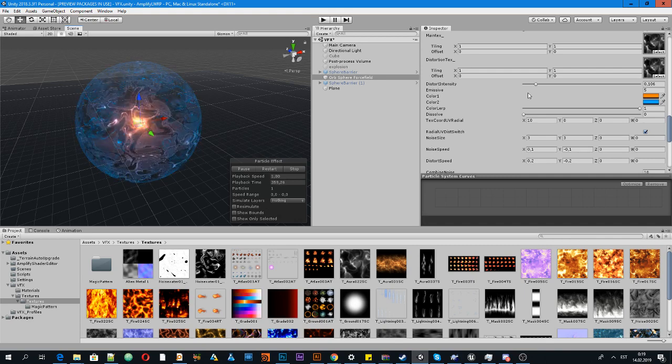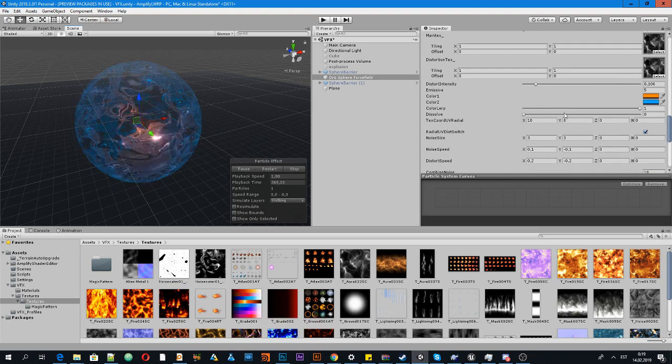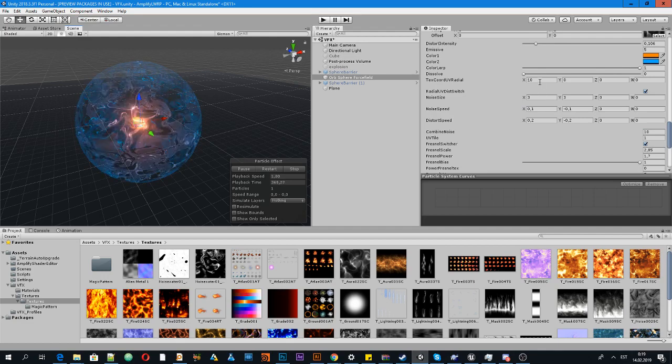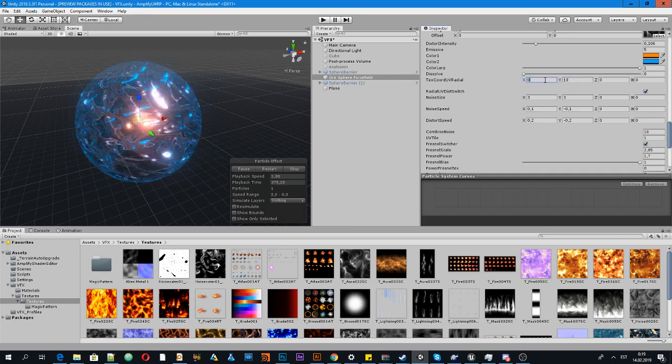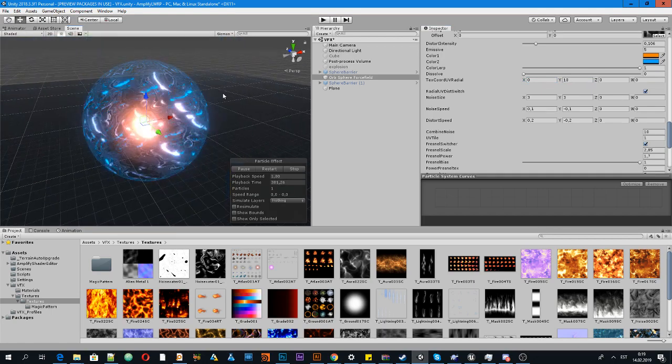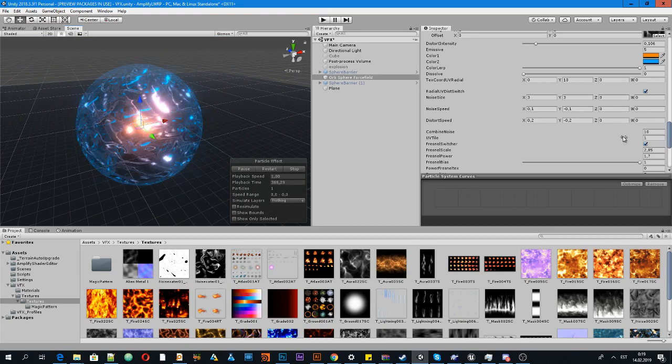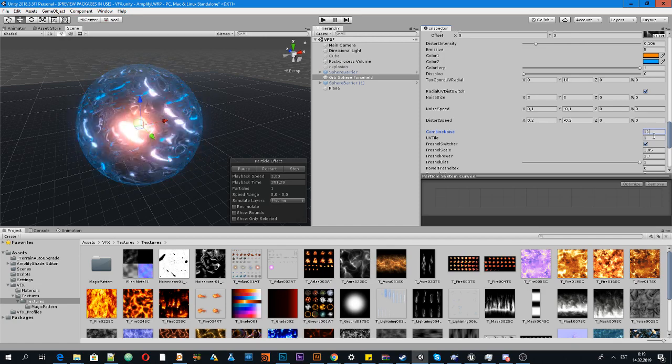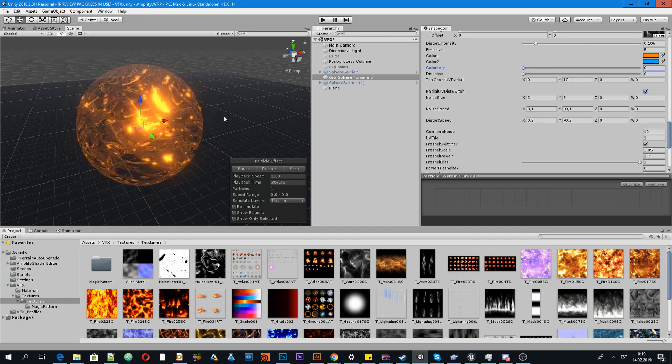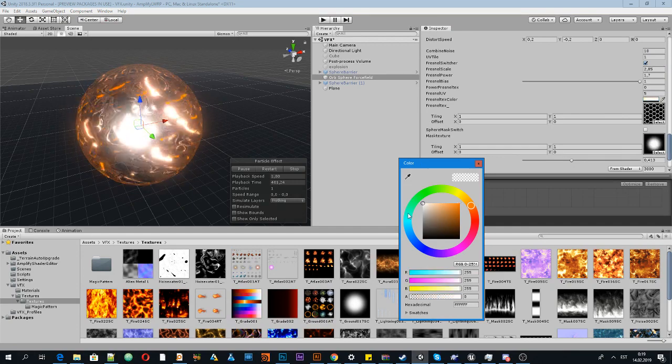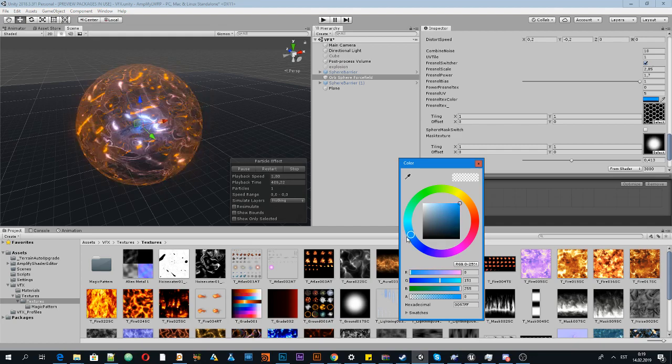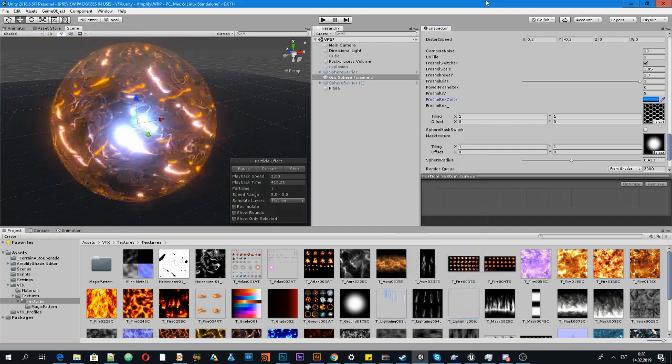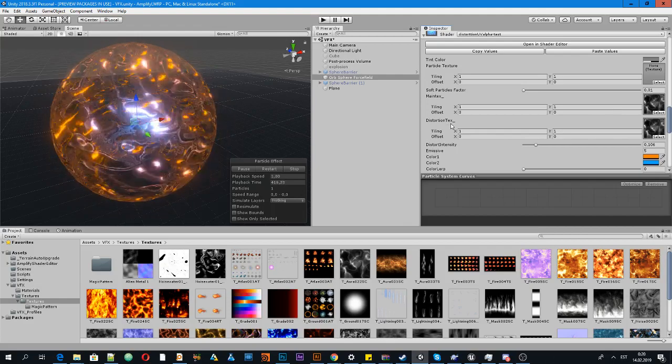Let's see what we can do to make it better. Maybe we can change colors. Let's change colors and change core color, and also change distortion texture.